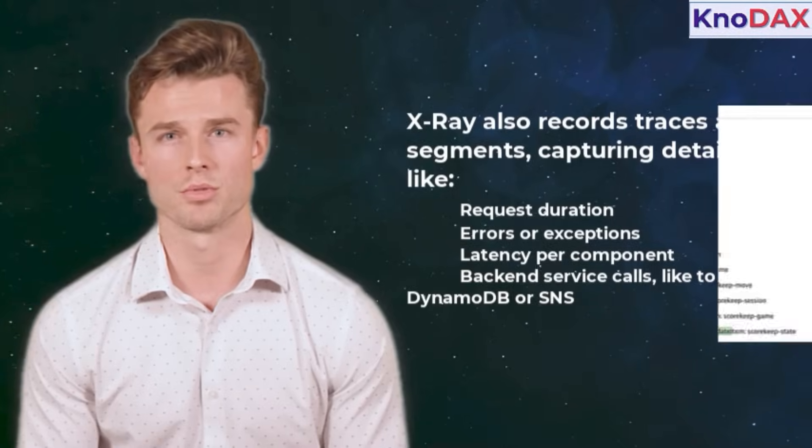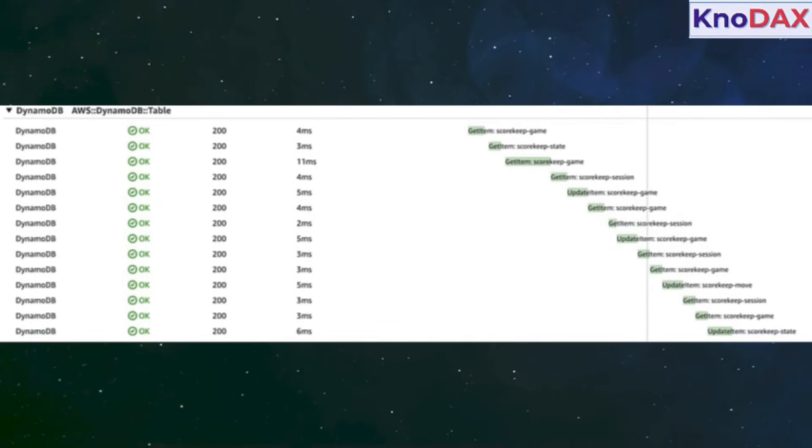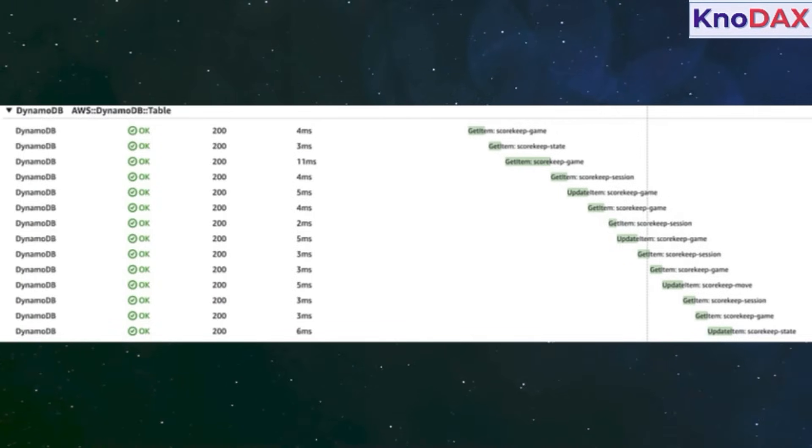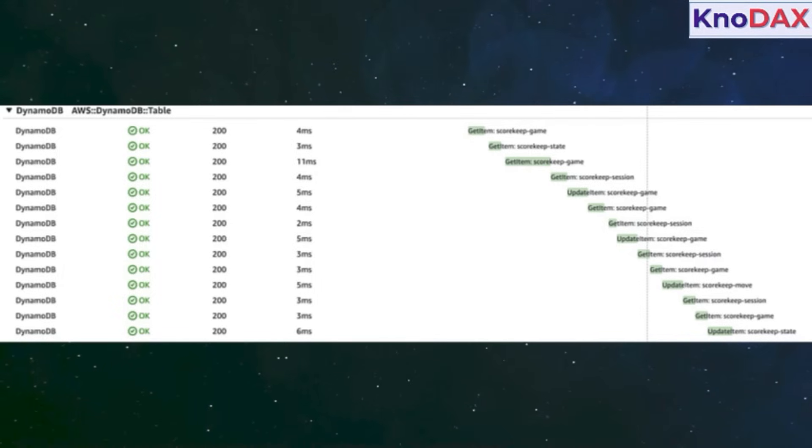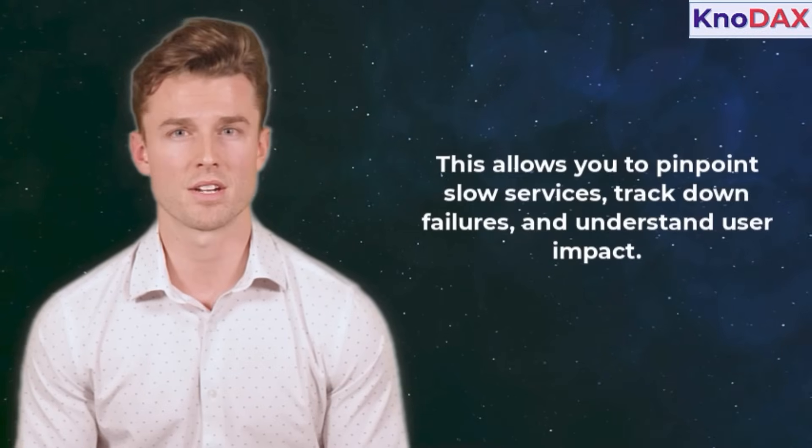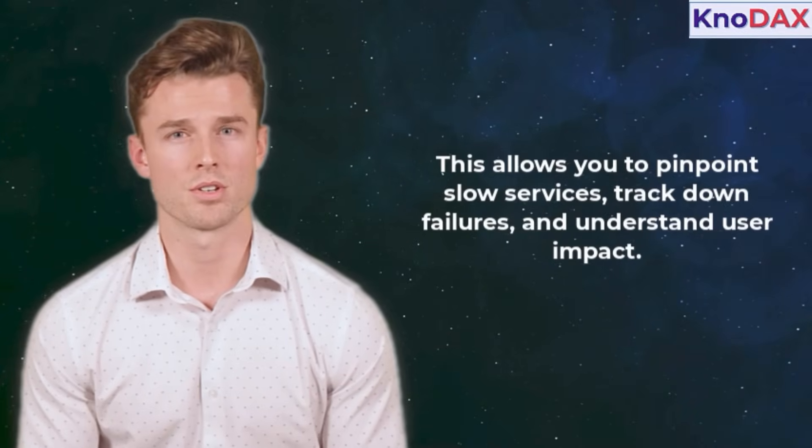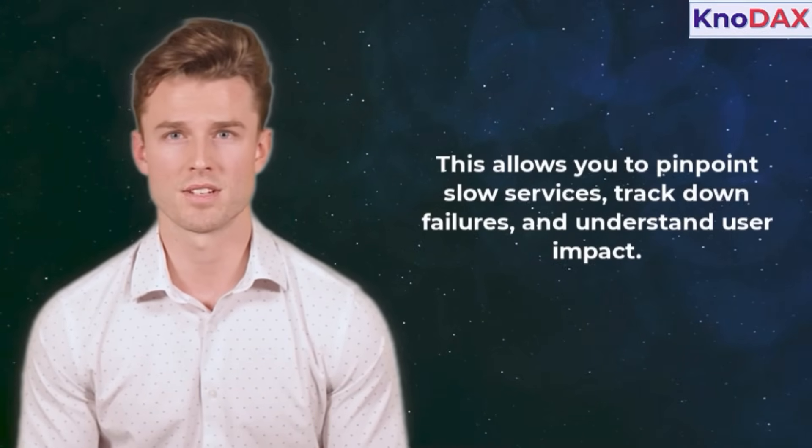X-Ray also records traces and segments, capturing details like request duration, errors or exceptions, latency per component, back-end service calls like to DynamoDB or SNS. This allows you to pinpoint slow services, track down failures, and understand user impact.